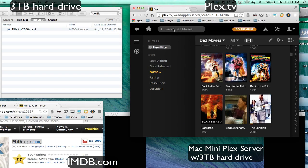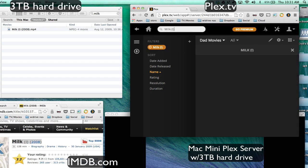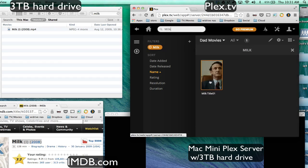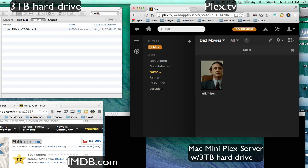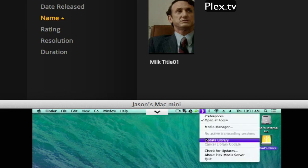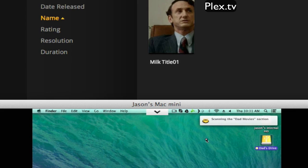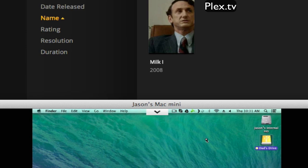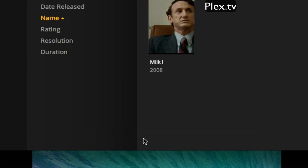So now let's search here. You can see in Plex it won't be correct yet — it has a screenshot from inside the movie, one of the scenes. So basically in your Plex server, you just go here and click Update Library. What it's going to do is scan through the hard drive and find all of the new movies that you added.